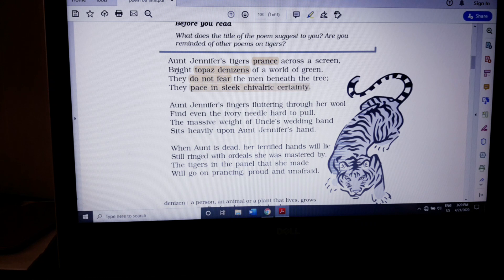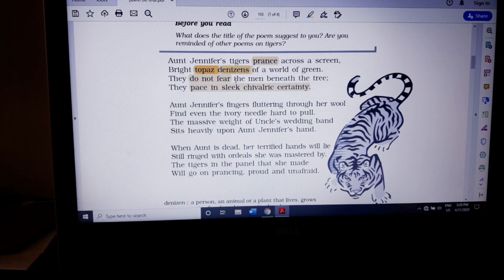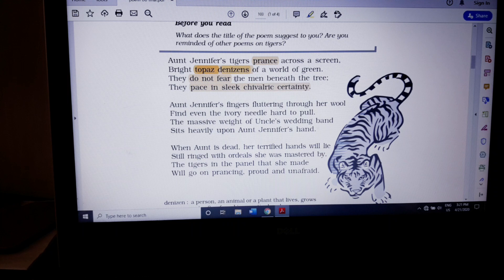The second line describes the color of the embroidery. It is bright topaz — topaz is a bright yellow color, the color of a precious stone. This is the color of the embroidered tiger. It is called the 'denizen of the world of green.' Denizen literally means citizen — you belong to one particular place. But here it means you are superior, you are above everyone, you have a prime space in that area. So the tiger belongs to the world of green, meaning the forest, and holds a superior position there.